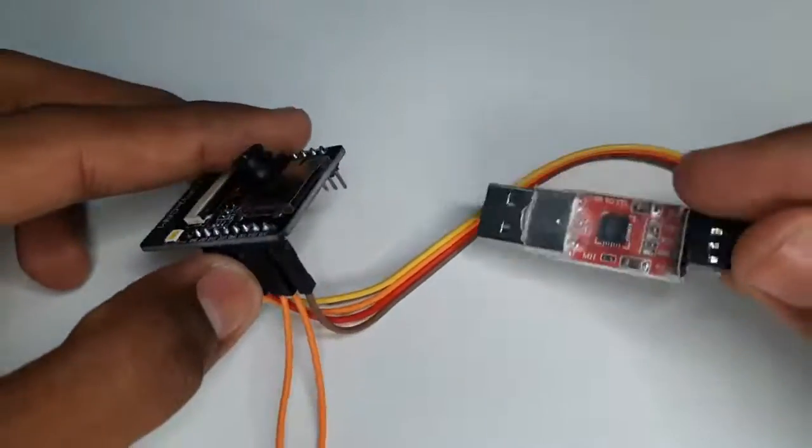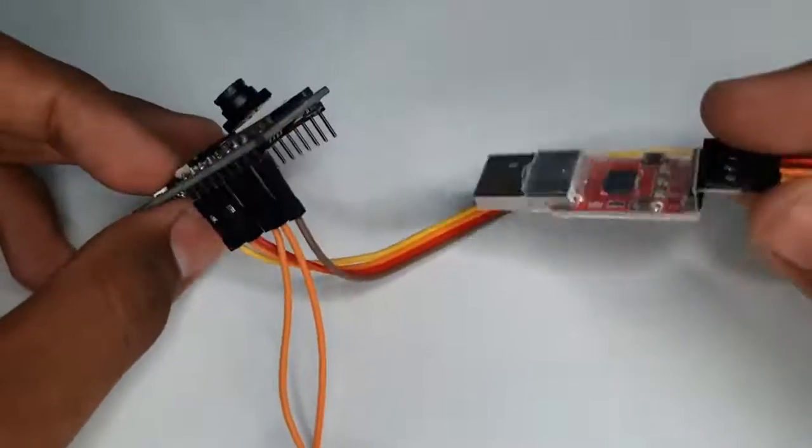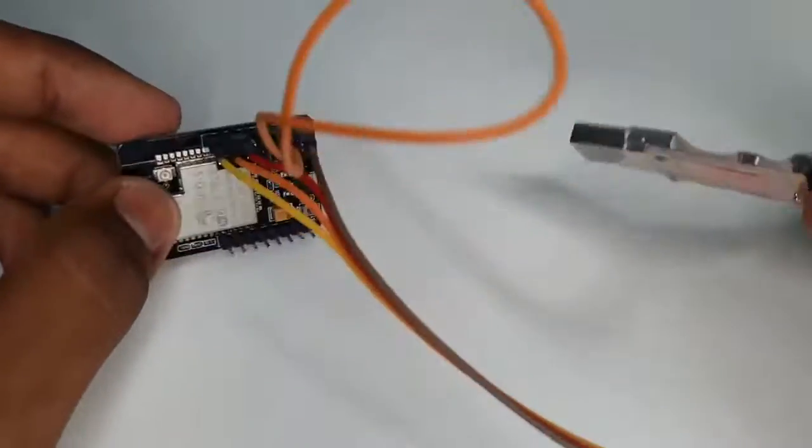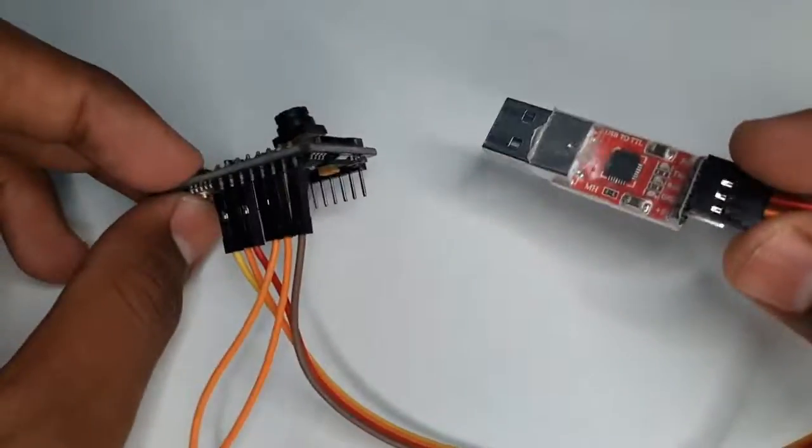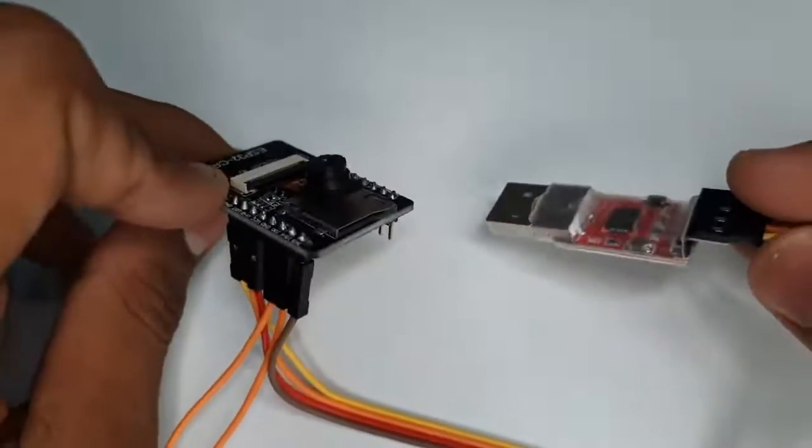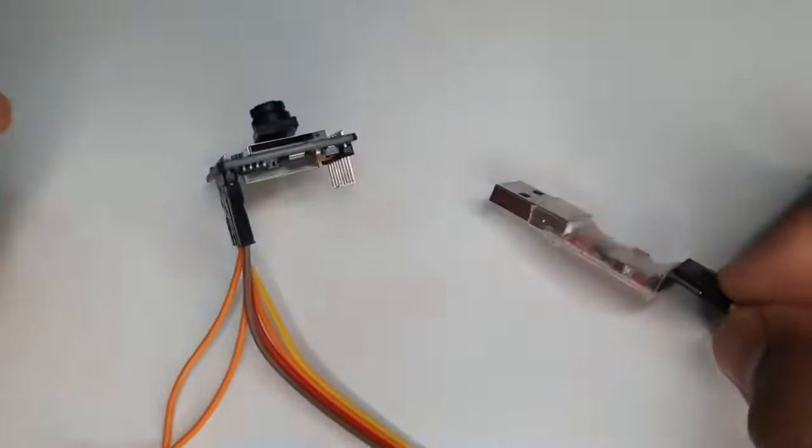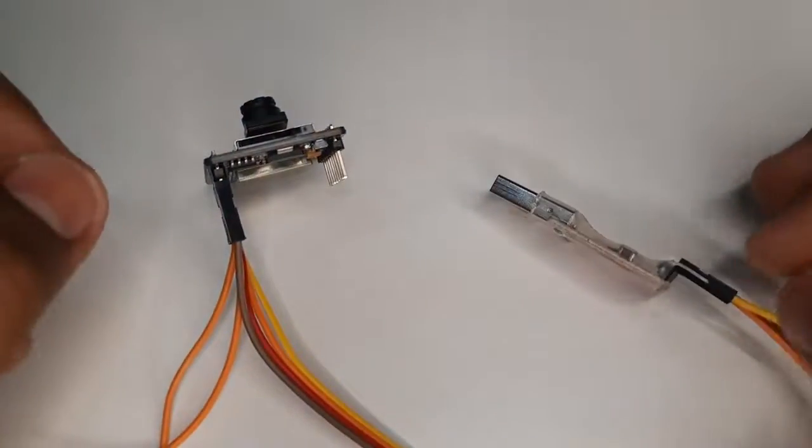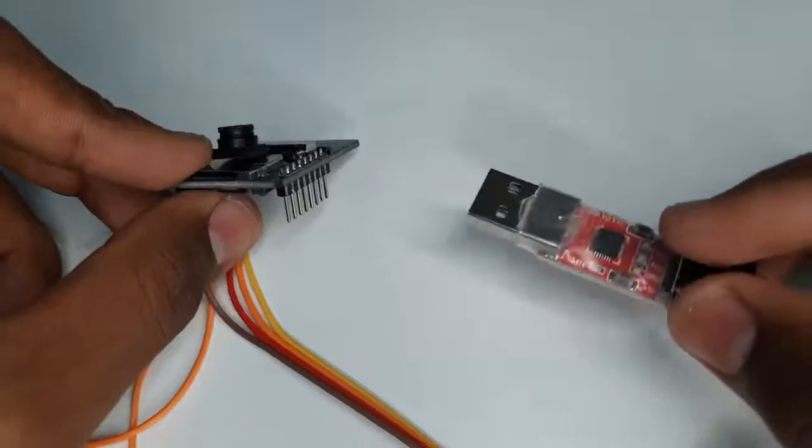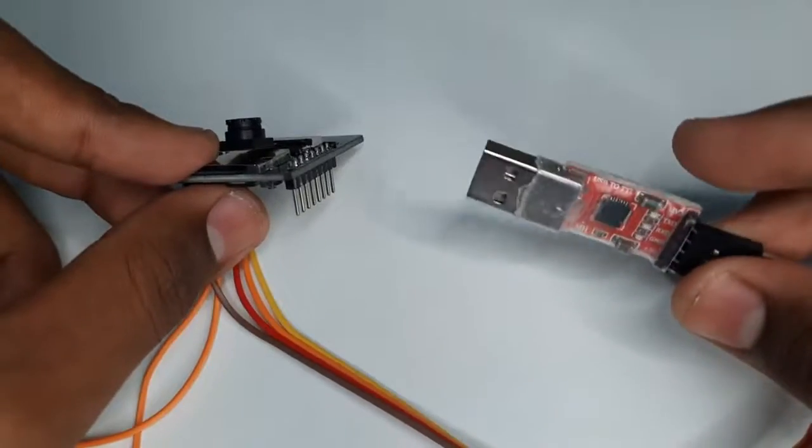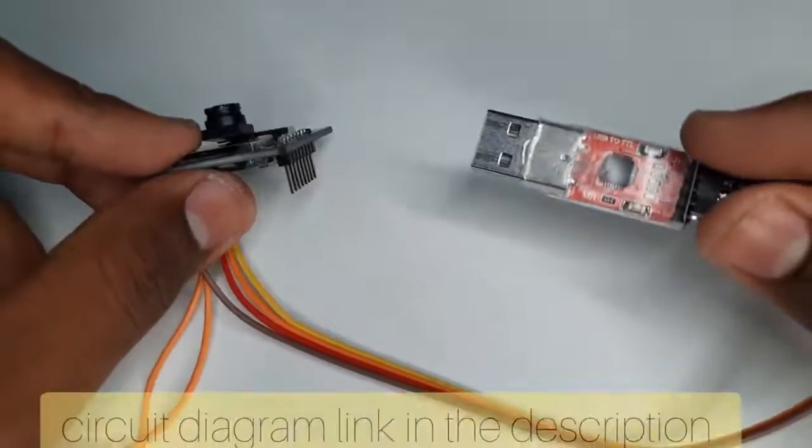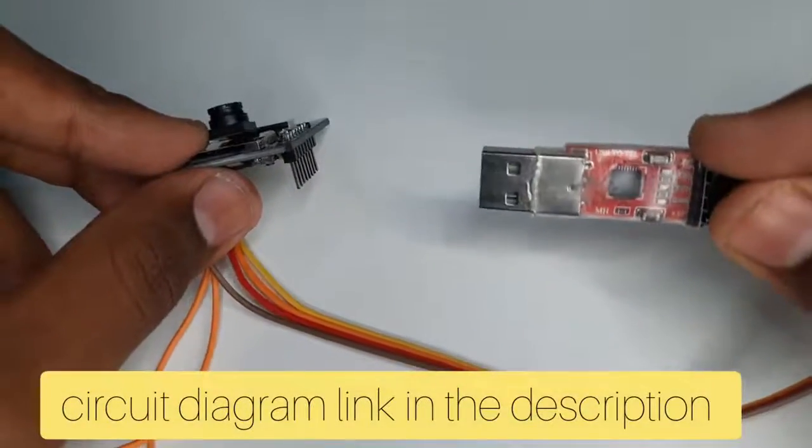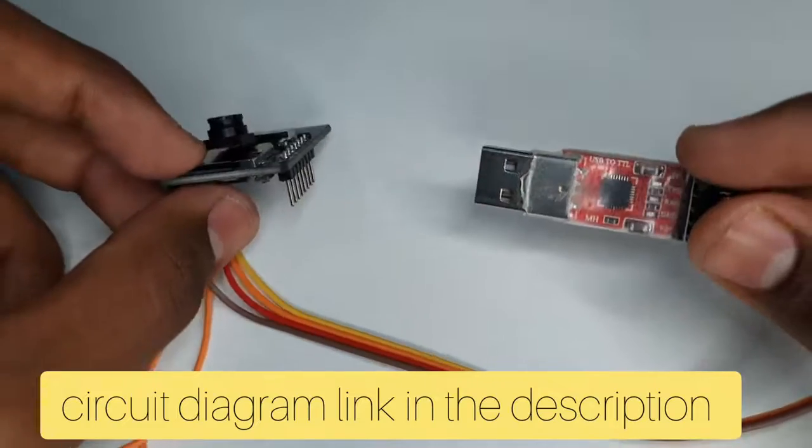So this is the connections between the TTL module and this ESP32 cam module. So let's move to our PC screen for the coding part. Don't worry, I will provide the circuit diagram link in the description. Please refer to that for your better understanding.